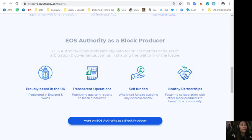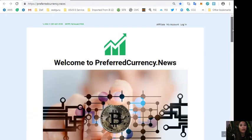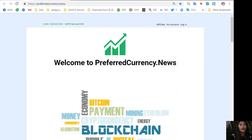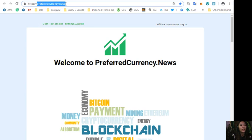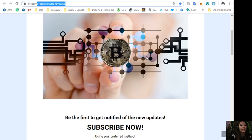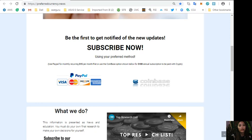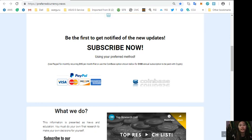By the way, if you would like to have a copy a day ahead of our newsletter, you can go to the website preferredcurrency.news and scroll down and click the link PayPal where you can pay 15 US dollars a month on a recurring basis.